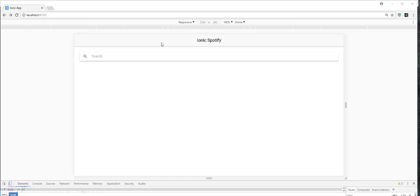Hello and welcome. In this tutorial, we're going to be building an Ionic app that uses the Spotify web API to access resources from Spotify.